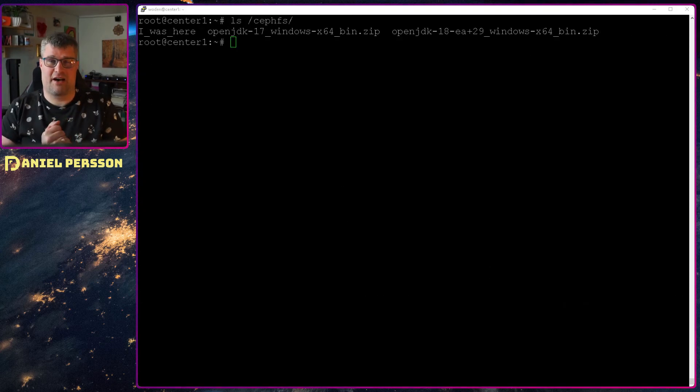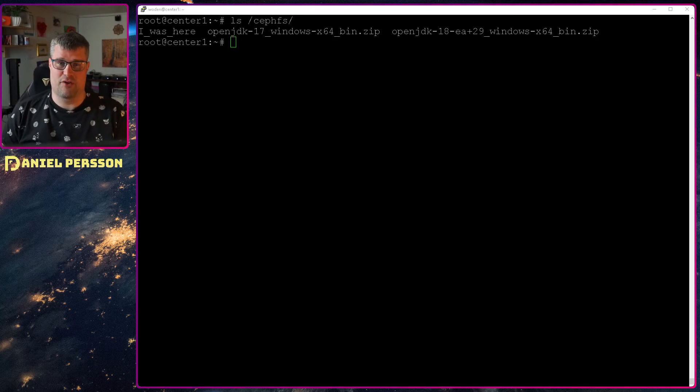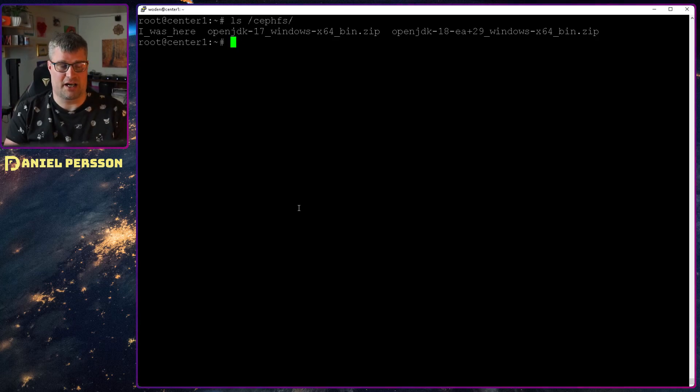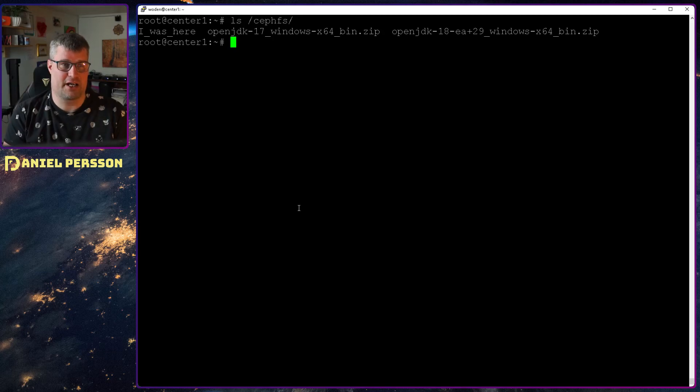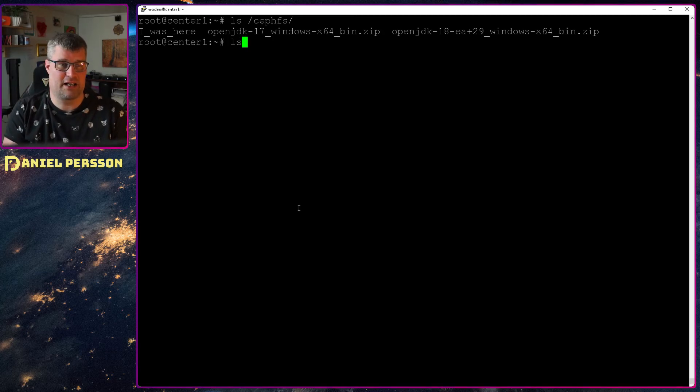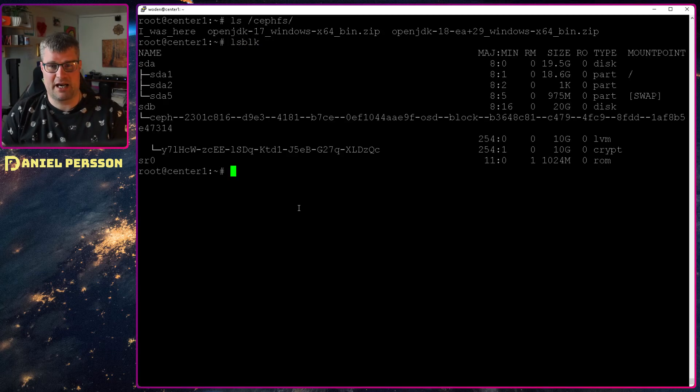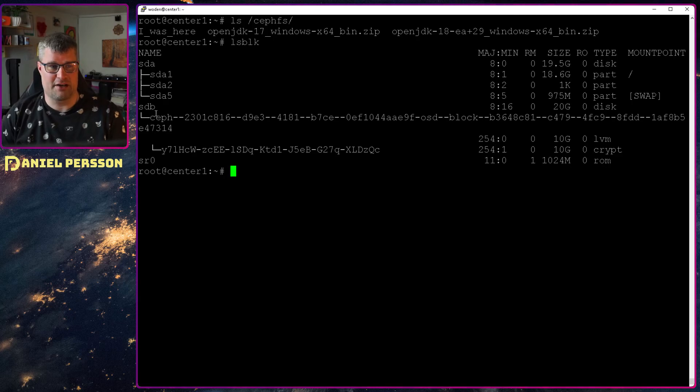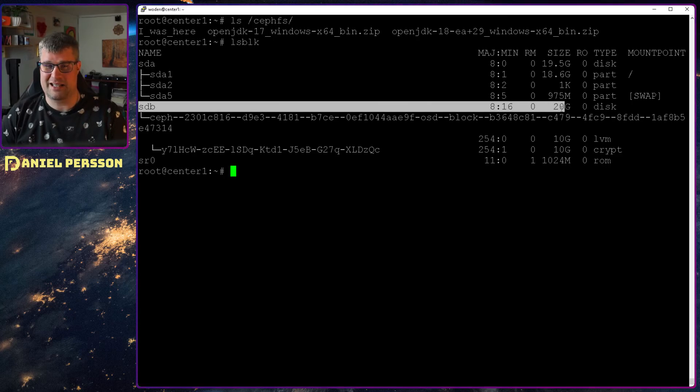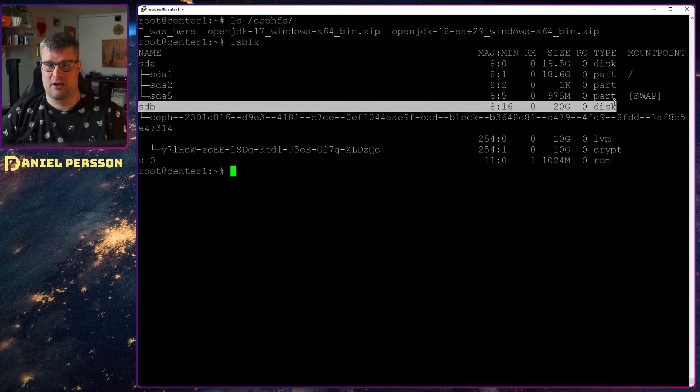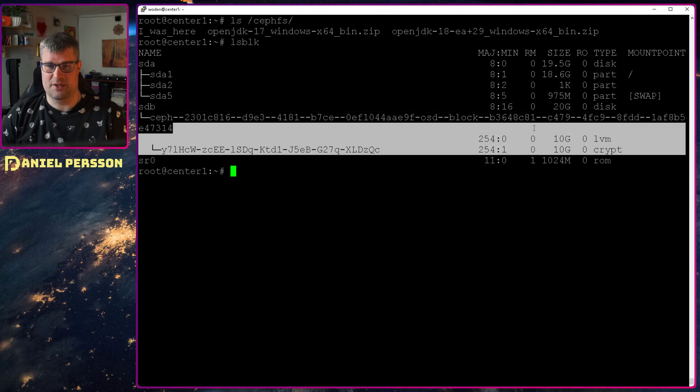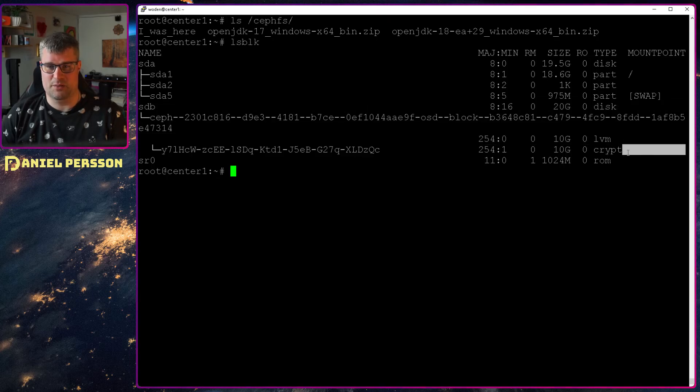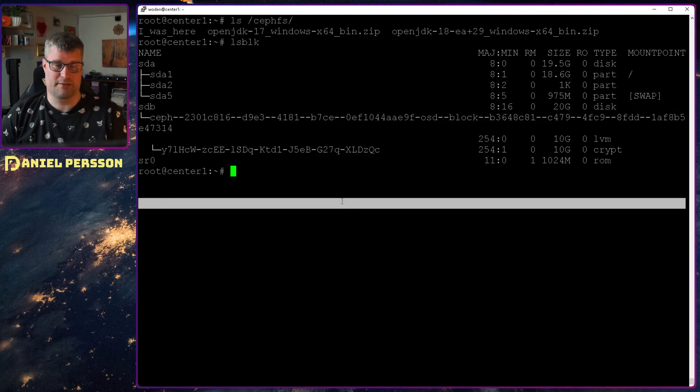So now we have restarted the system. I have removed the other drive. I see that if I mount it here and look at it we have all the data still. If we do an LSBLK we see that we have the new drive here. It's still SDB but it's 20 gigabytes.